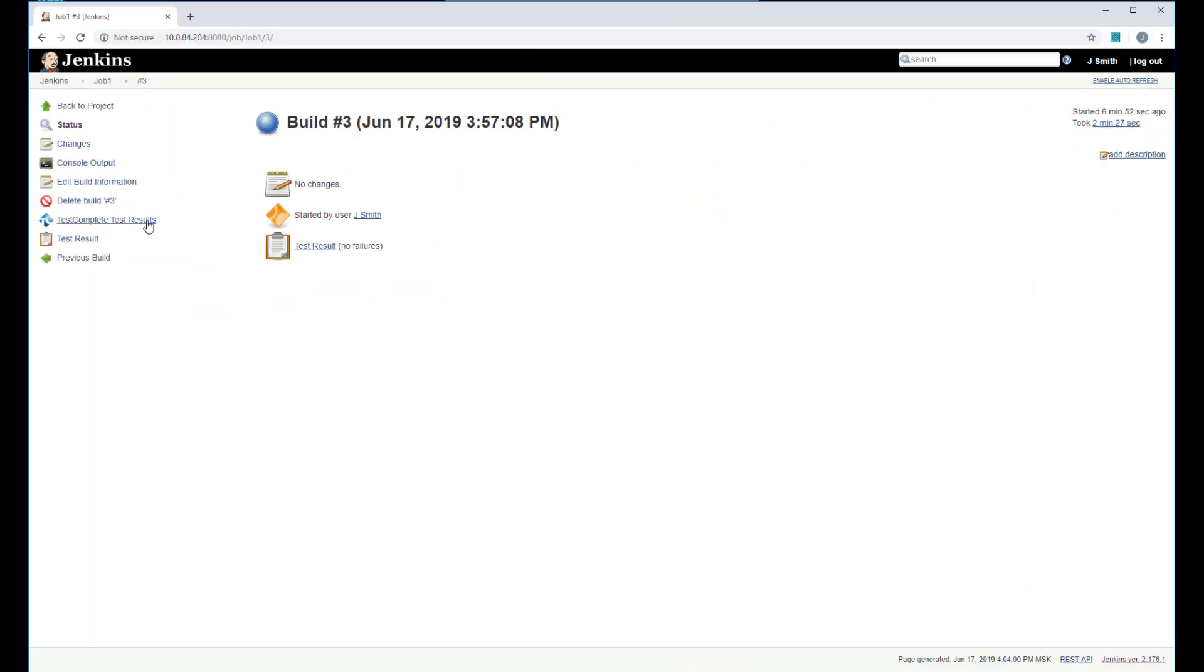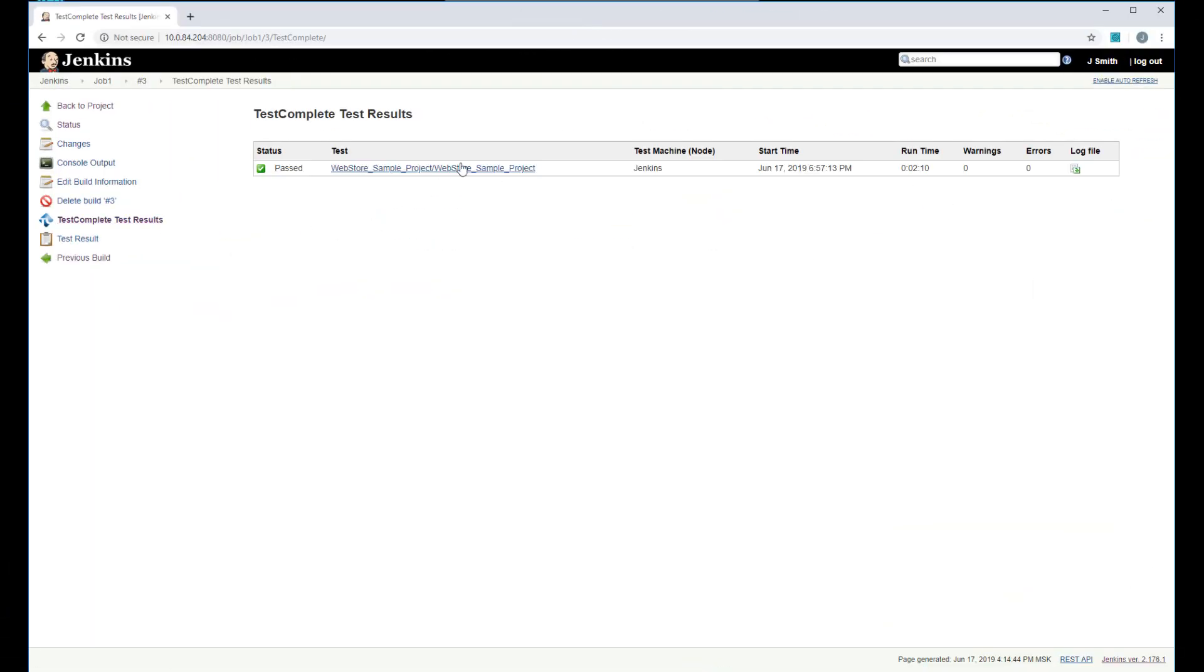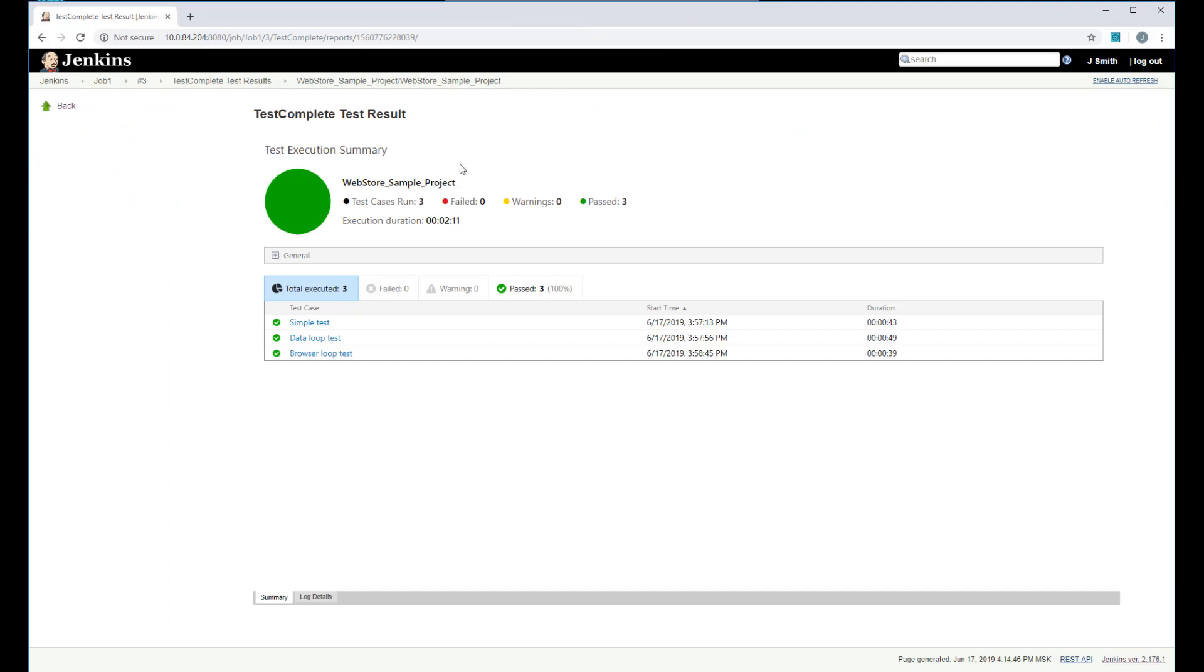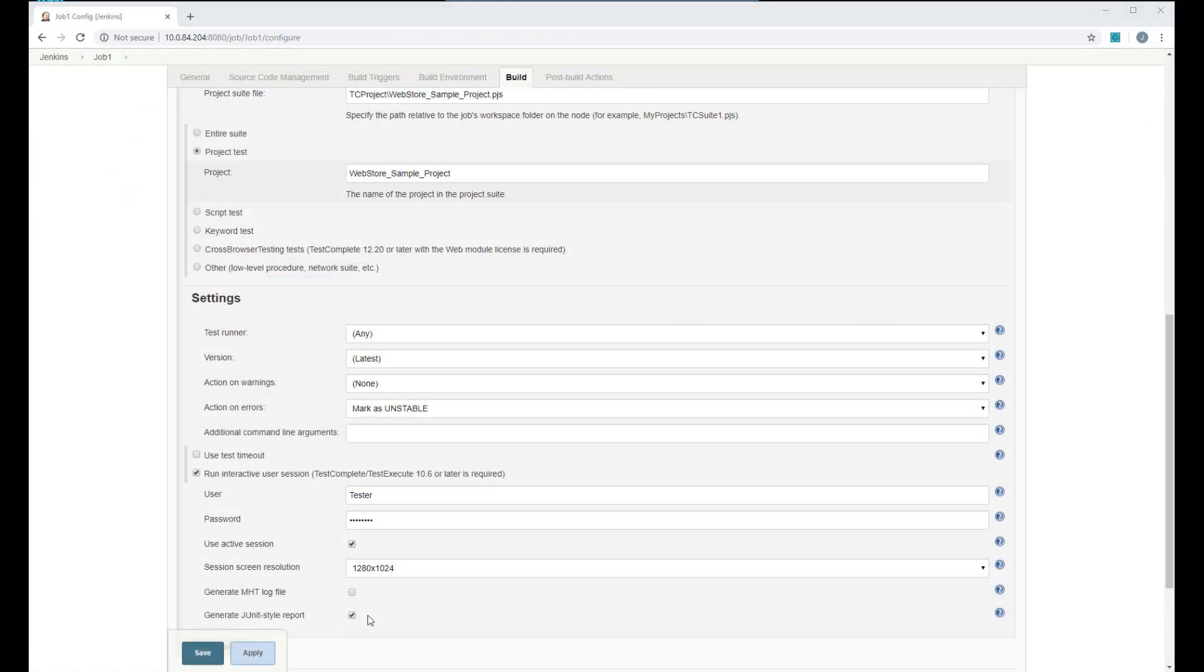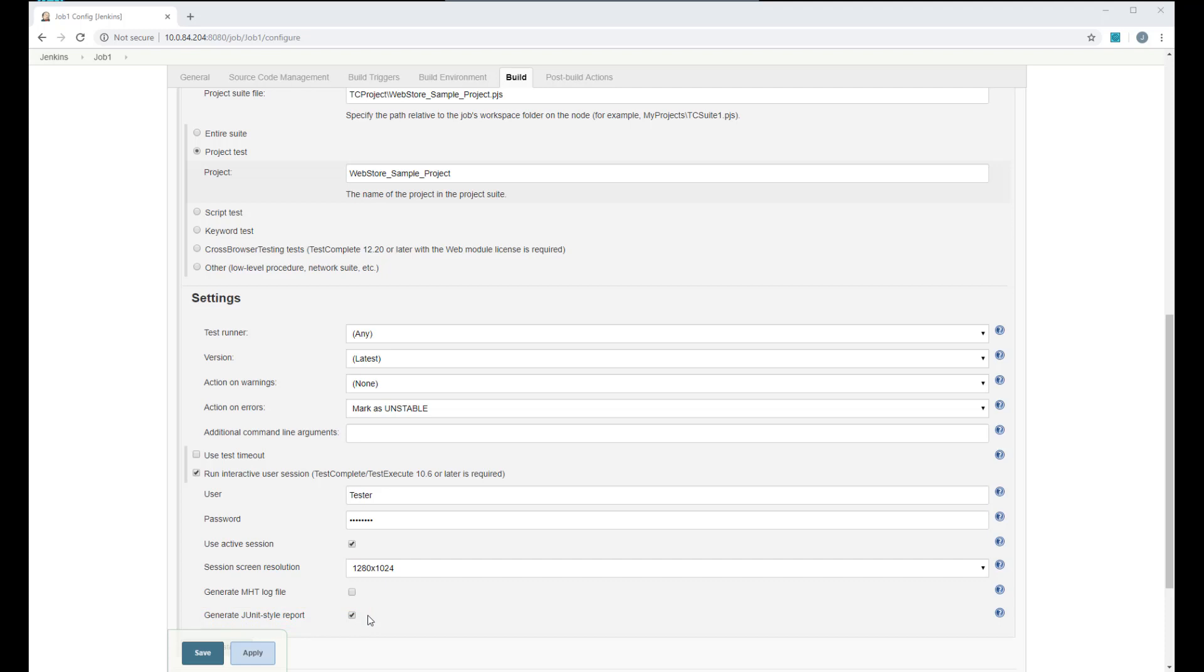After the test run is over, you can view results in a browser or you can export test results to a JUnit style report and process the report as you find suitable. To learn more about extended support that TestComplete provides for Jenkins, please watch the dedicated video. You can find the link to it in the video description.